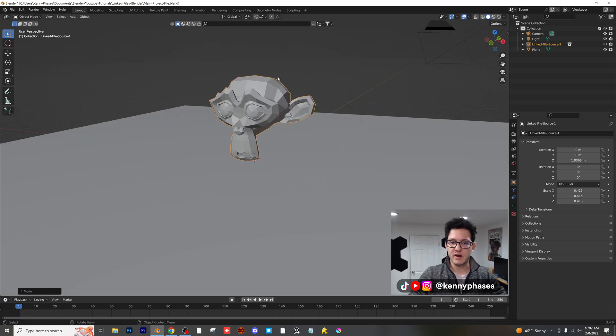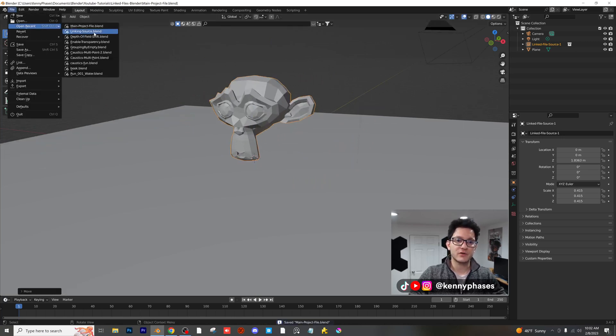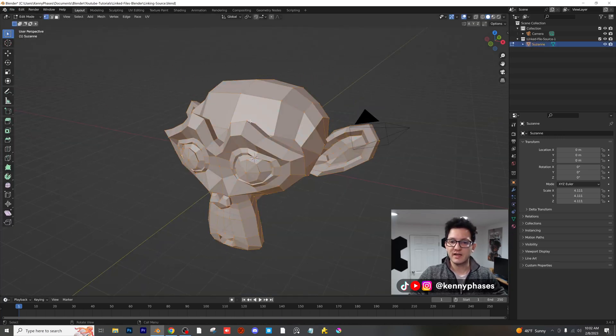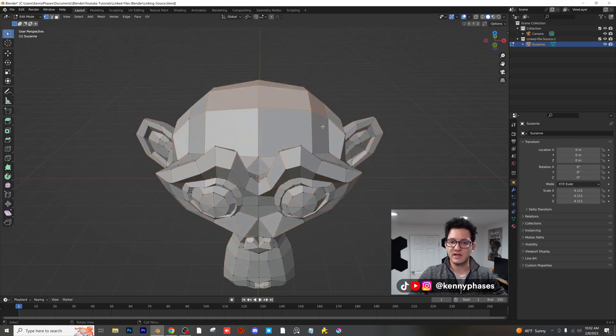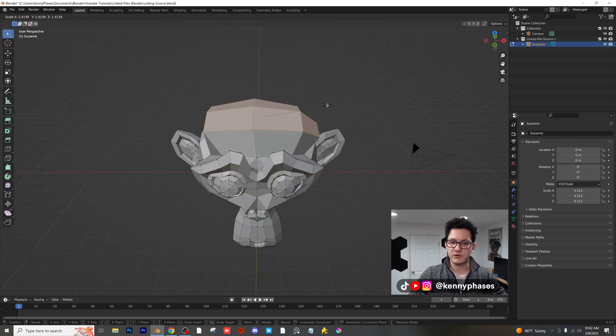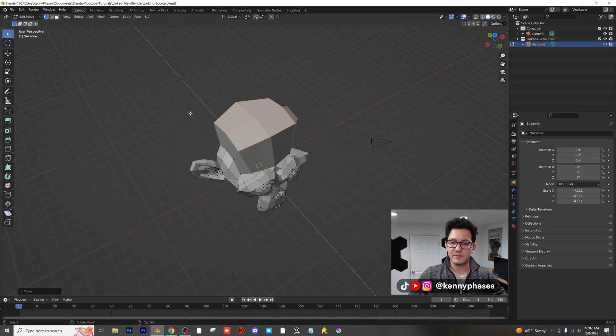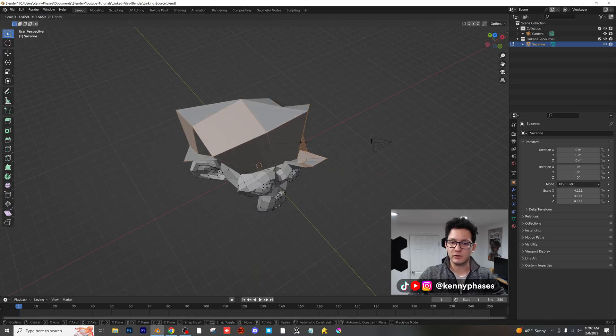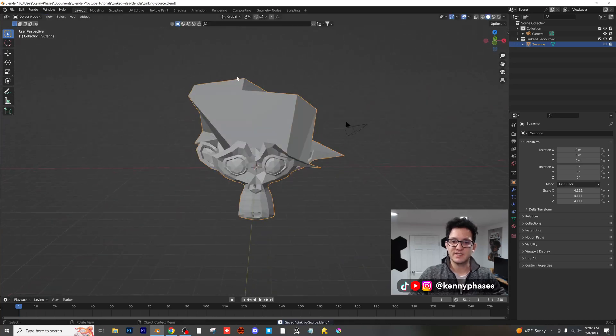Let's put Suzanne right here. I'm going to go back to our original source file. I'm going to go ahead into edit mode here, and I'm just going to give Suzanne a very large cranium here. In fact, I'm going to make her look a little bit ridiculous. I'm going to go ahead and save that.